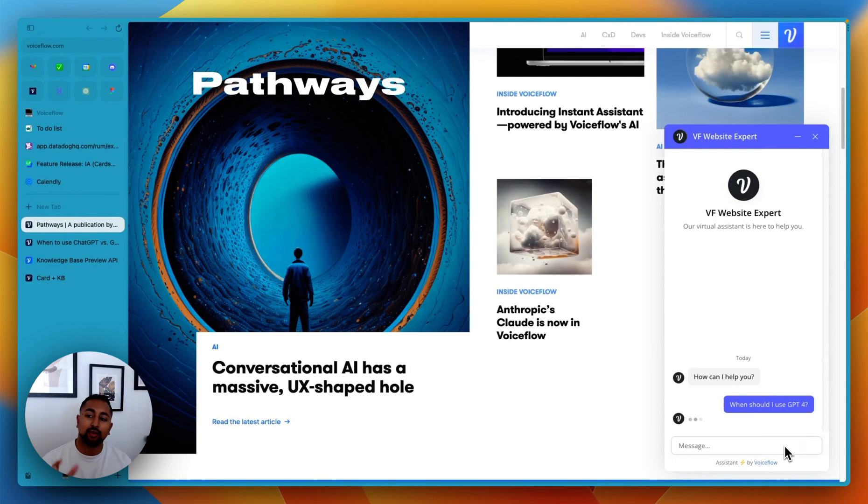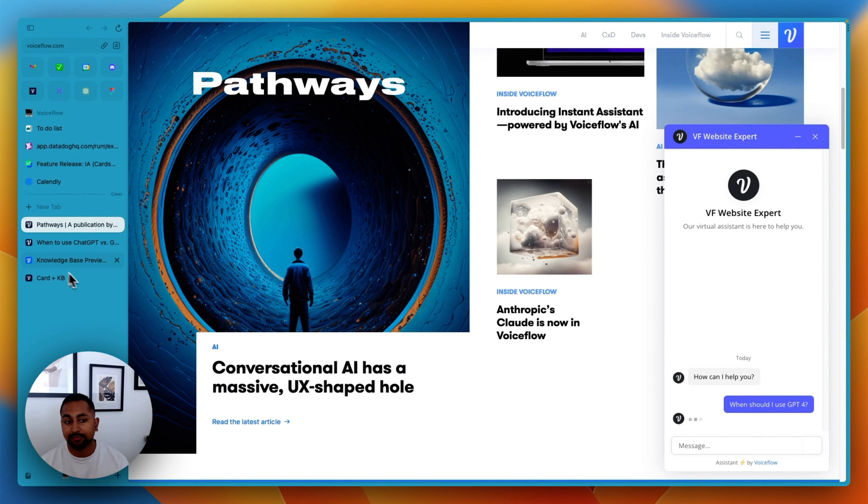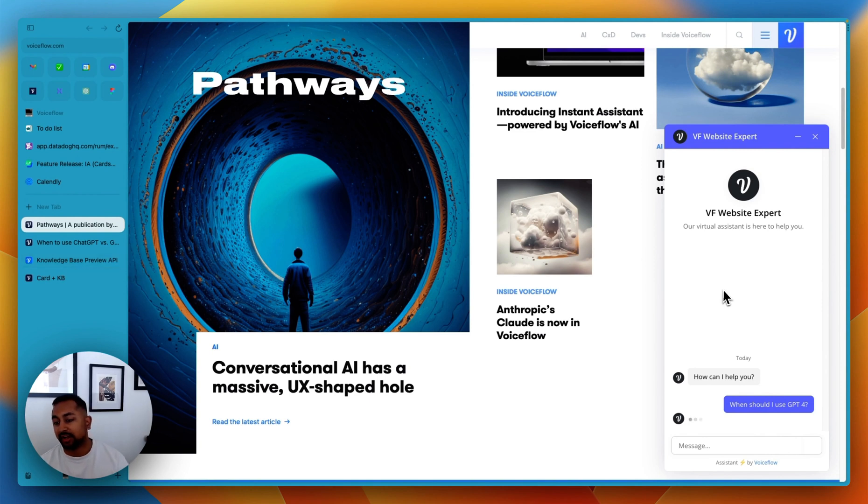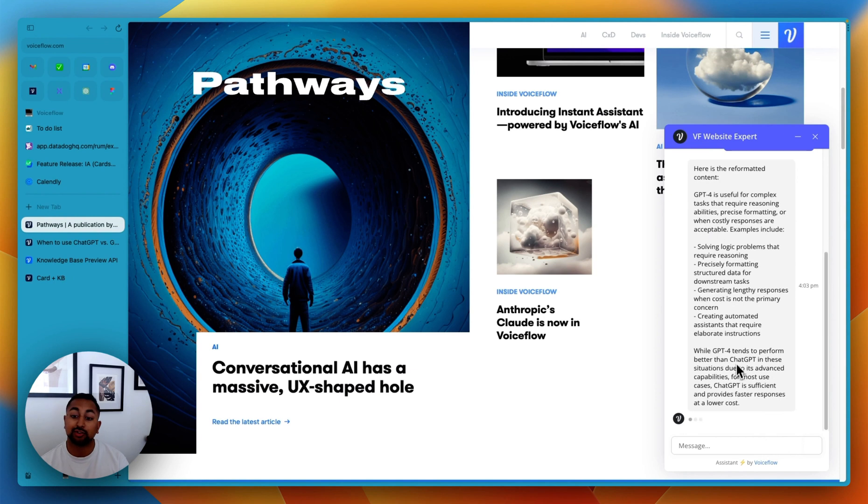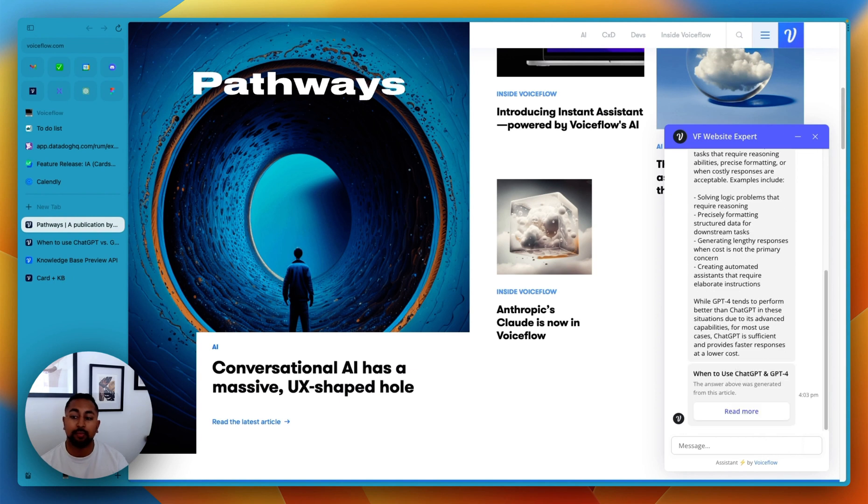Hey guys, it's Daniel from VoiceFlow. In this tutorial, I'm going to show you how to use our knowledge base API. So the API that's actually powering our knowledge base to do some more advanced functionalities, like actually include the source that an answer came from.